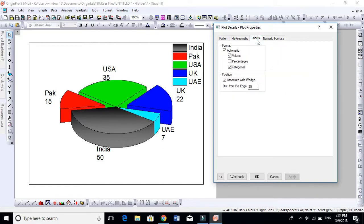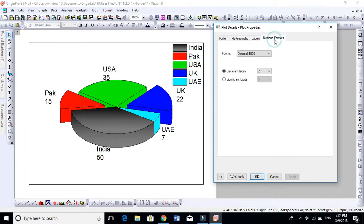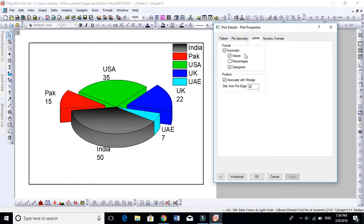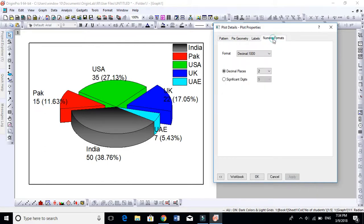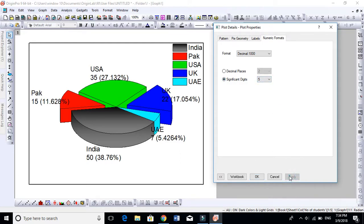This is Labels, we already explained. This is Numeric Formulas. If you want, for instance, the percentage with 2 decimals now, and if you wish to significantly just increase it to 5, so you apply, so it will become 5. You see now, 1.08. We will keep it to 2 decimals.